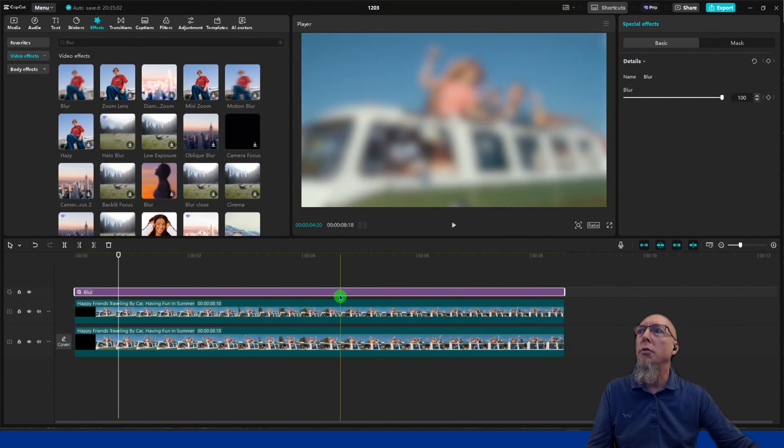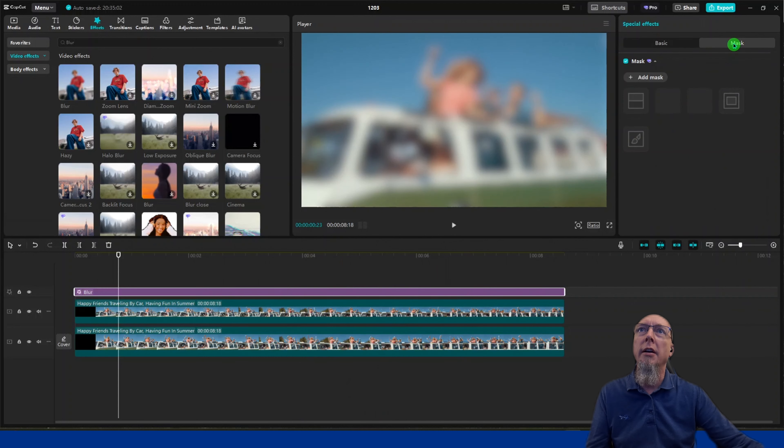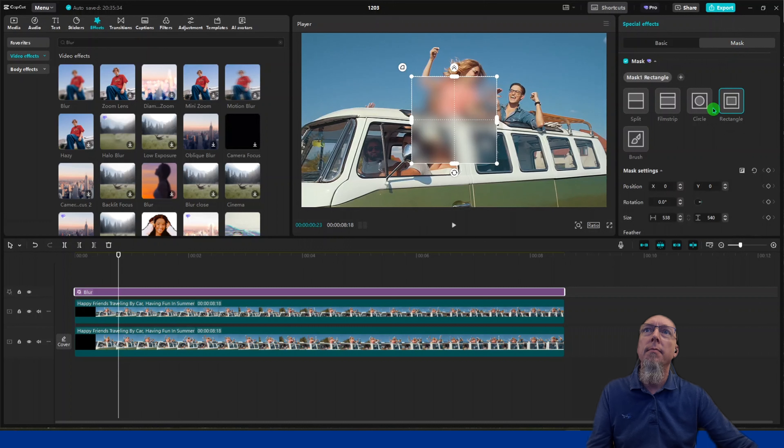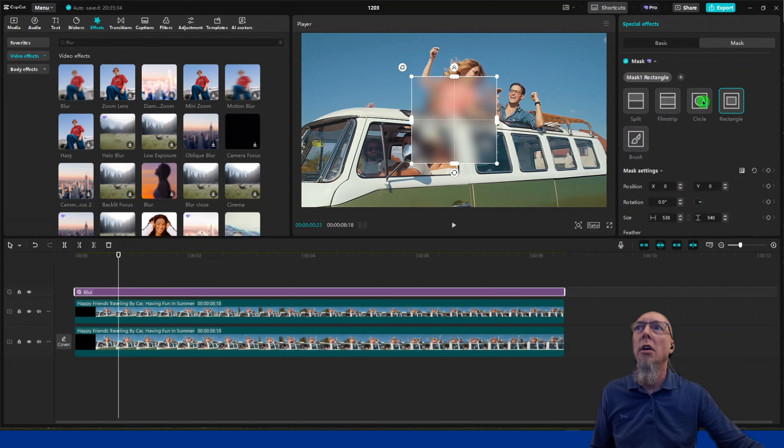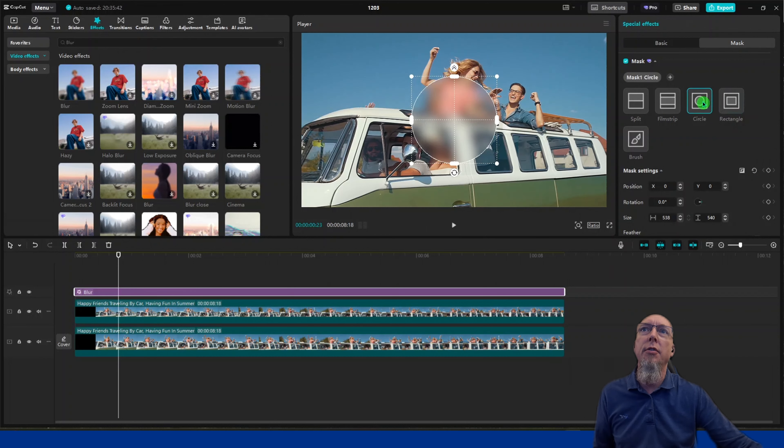Once we have that, while the blur is highlighted, click on mask. Depending on what you're wanting to blur, select the appropriate shape. I'm going to blur out a face, so I'll click on the circle.